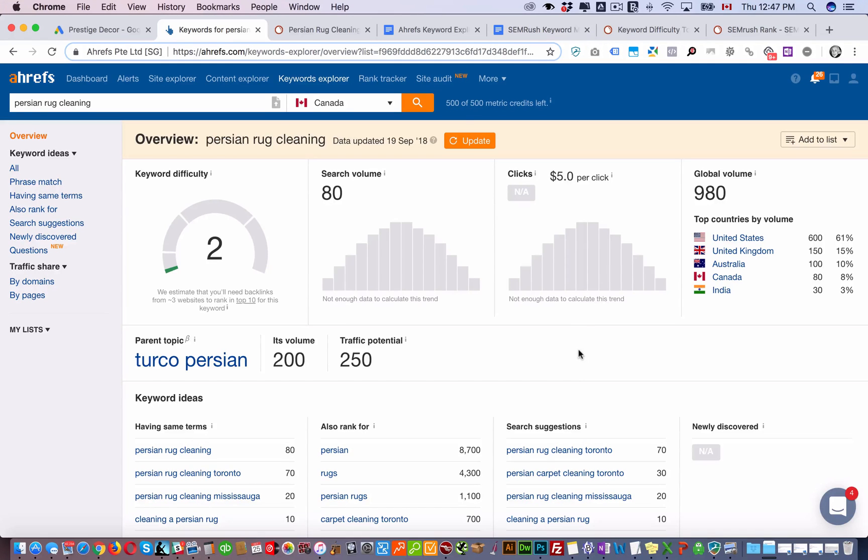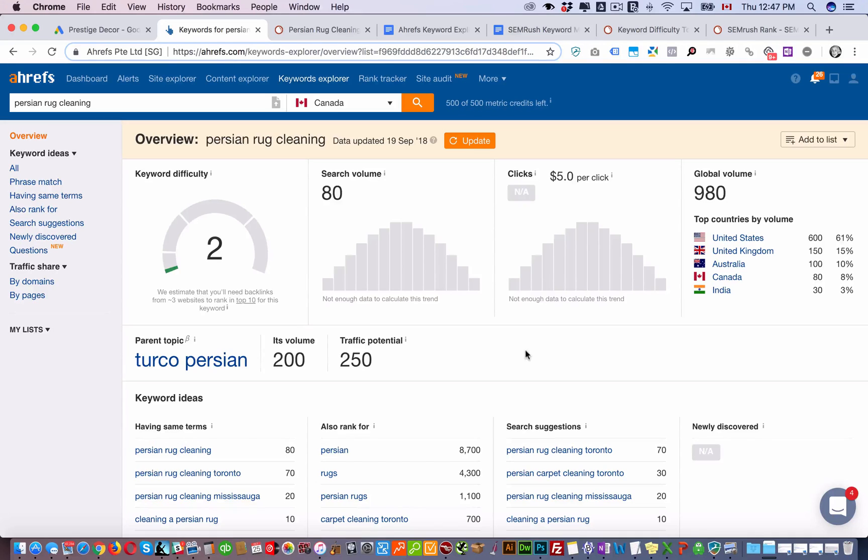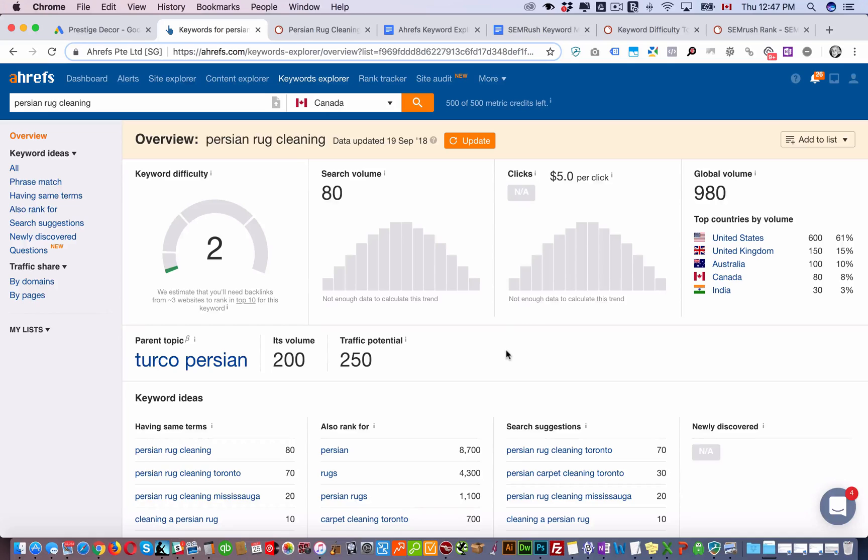Hello folks, in this video I'm going to explain keyword difficulty and how to assess how difficult it is to rank for specific keywords in Google, Bing, and other search engines.